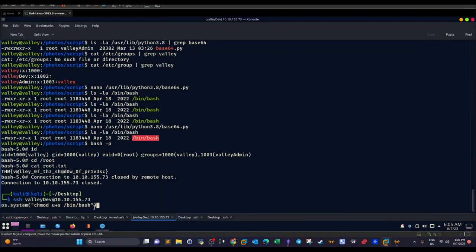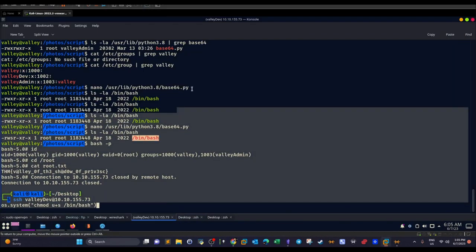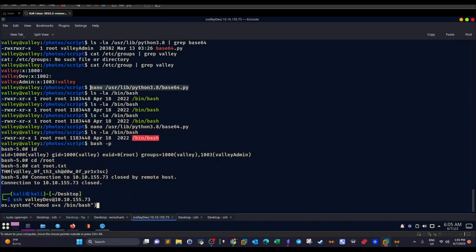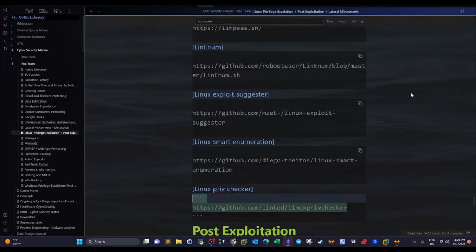We add this line to the file, then wait one minute for the cron job to execute. After a minute, `/bin/bash` has the SUID bit set. We then execute `bash -p` and we now have access as the root user. That's how the root privilege escalation works.